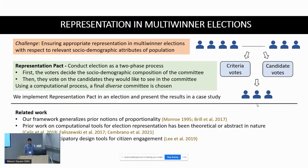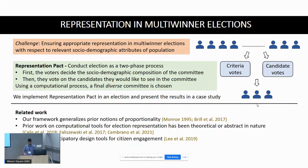There has also been prior work on use of computational tools for ensuring representation, but most of it has been theoretical in nature. Our paper fills an important gap in terms of providing lessons through an empirical case study. It is also related to participatory design principles and tools used for citizen engagement and democratic institutions.